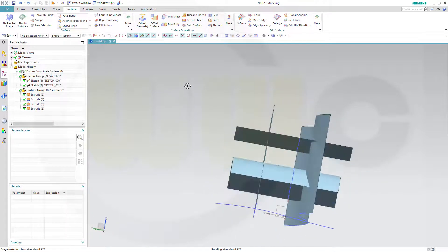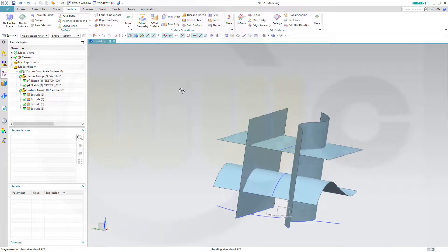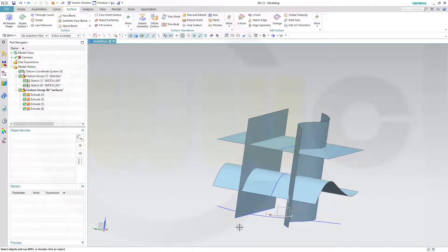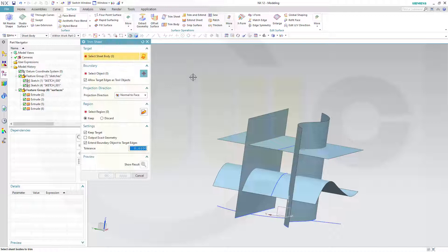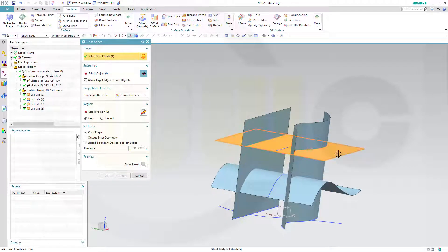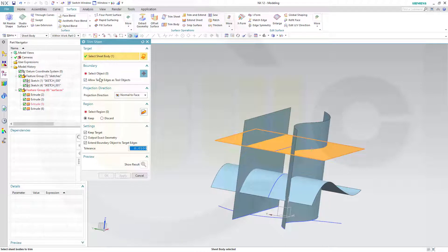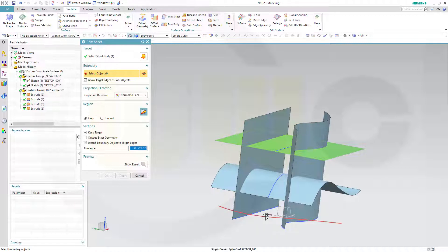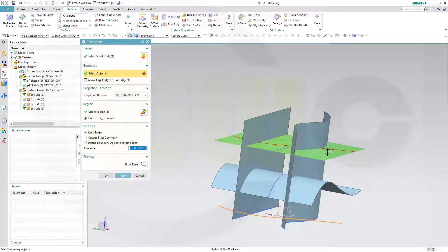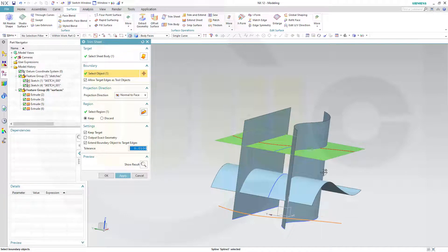One important difference. You can trim a sheet with a curve which is not on that surface or sheet. So how to do this? Go for trim sheet. Select maybe this surface and then select the curve. I want to go for a single curve. Select this curve here. And then you can trim this sheet with that curve, even though that curve lies not on that surface.